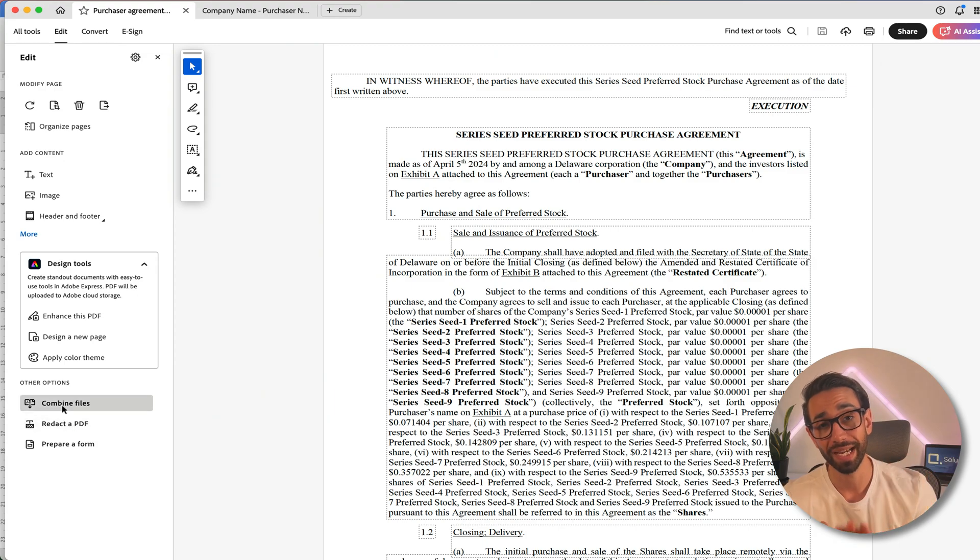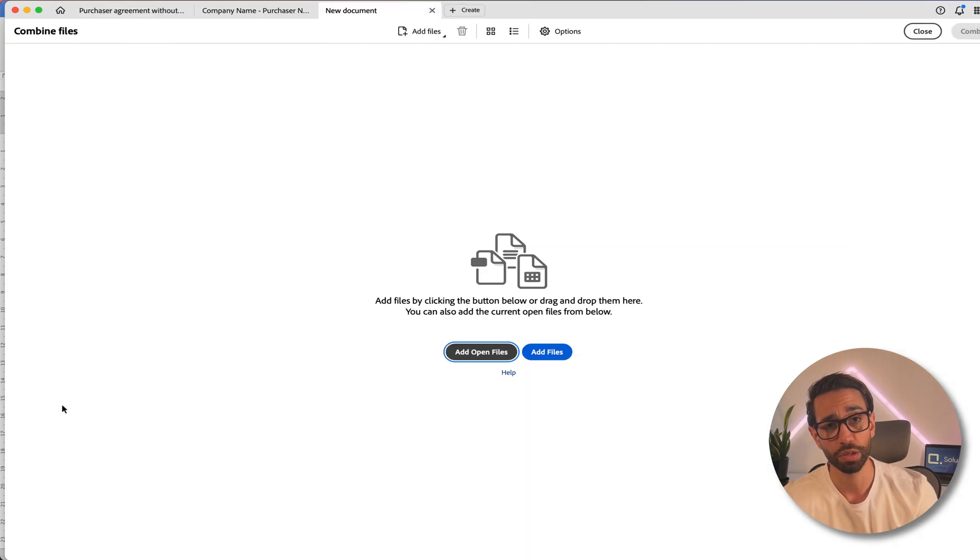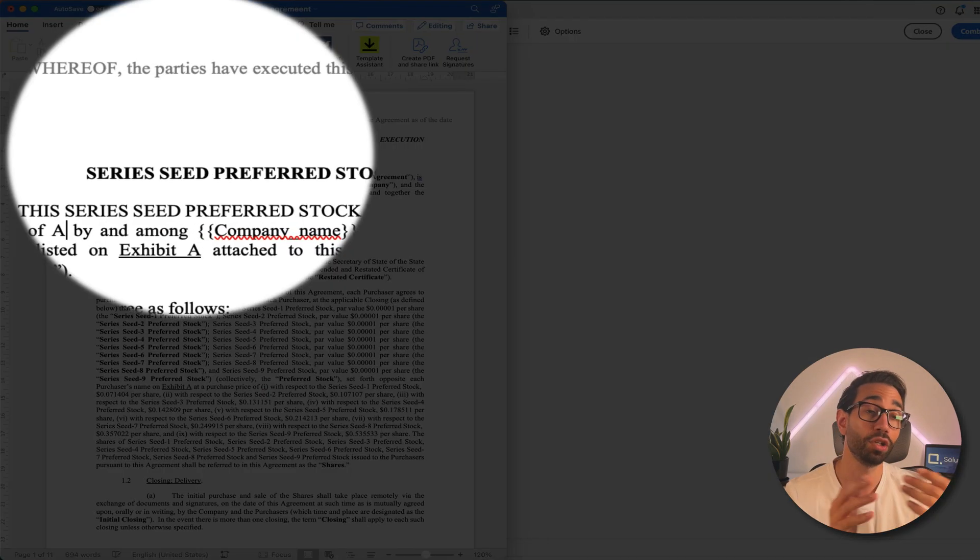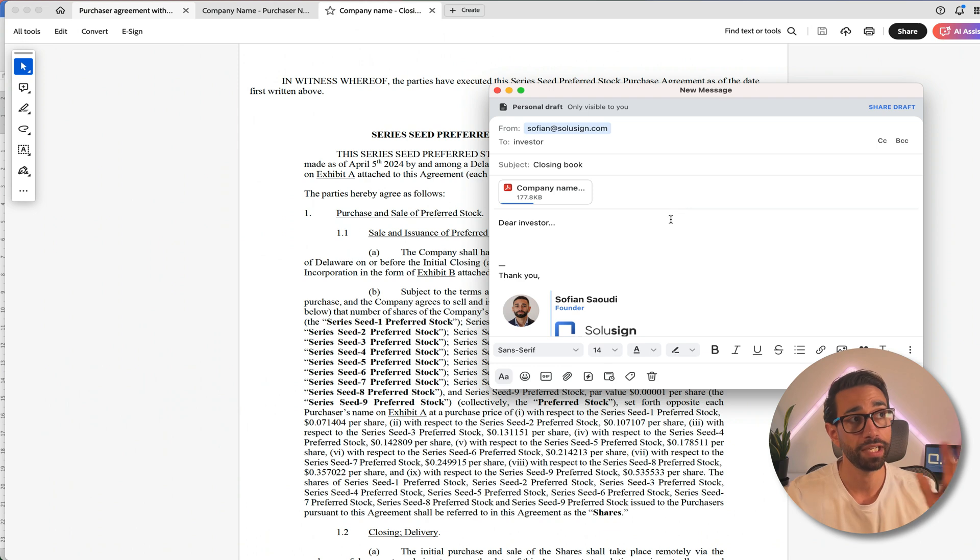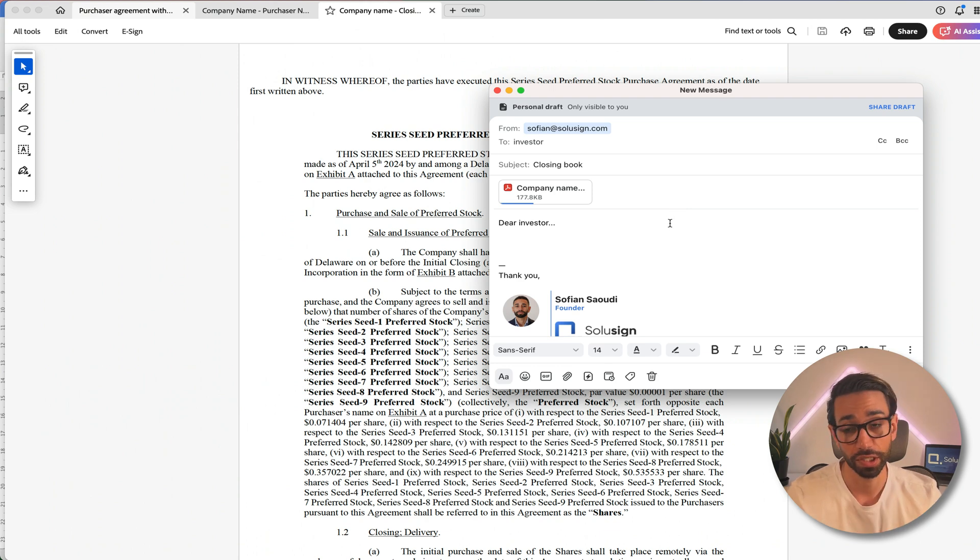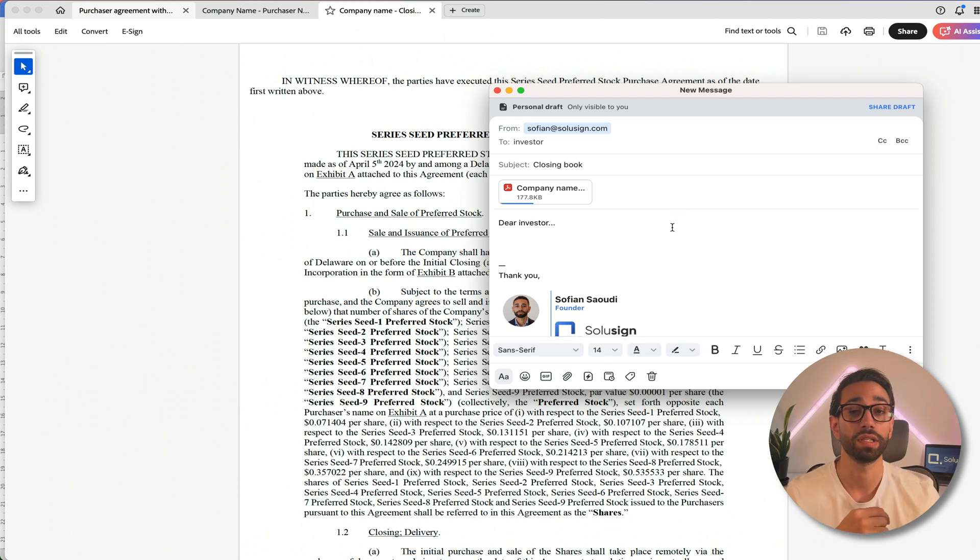put those pages back into the main document template, add the closing date, create an email for each investor, attach the closing packet for each investor and send that closing packet email to each investor.